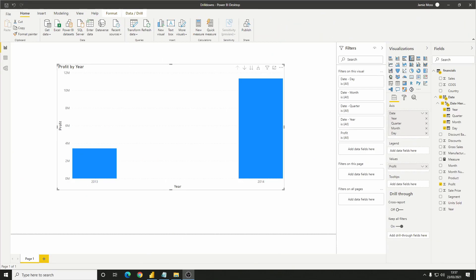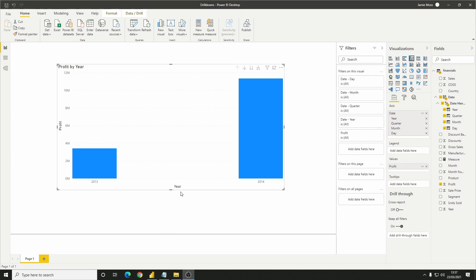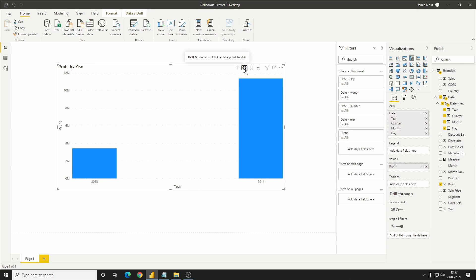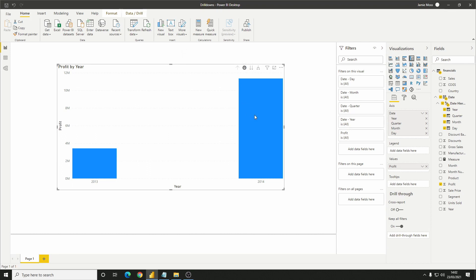So I'm going back to the date example to show how these features work. You'll see that even though we have four columns on the x-axis, by default we can only see the year column on the chart. This is because we need to utilize the drill-down features to see the rest. If I click this down arrow here to switch on drill-down, you'll see that this button turns grey, and this means that drill mode is switched on. Looking at the text on the button, it says to click a data point to drill, so I'm going to click the 2014 bar.